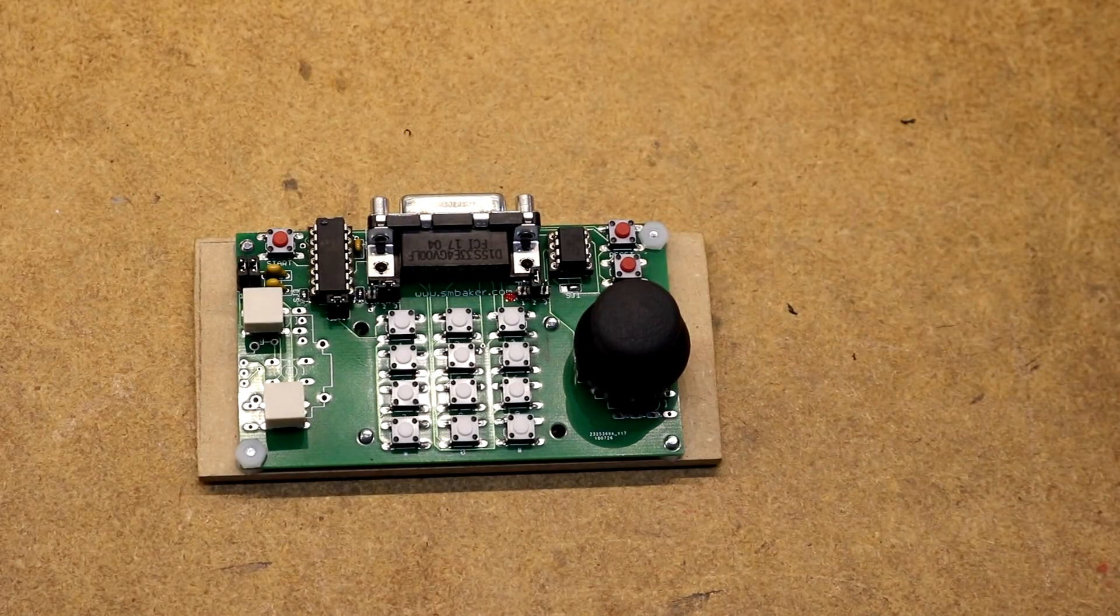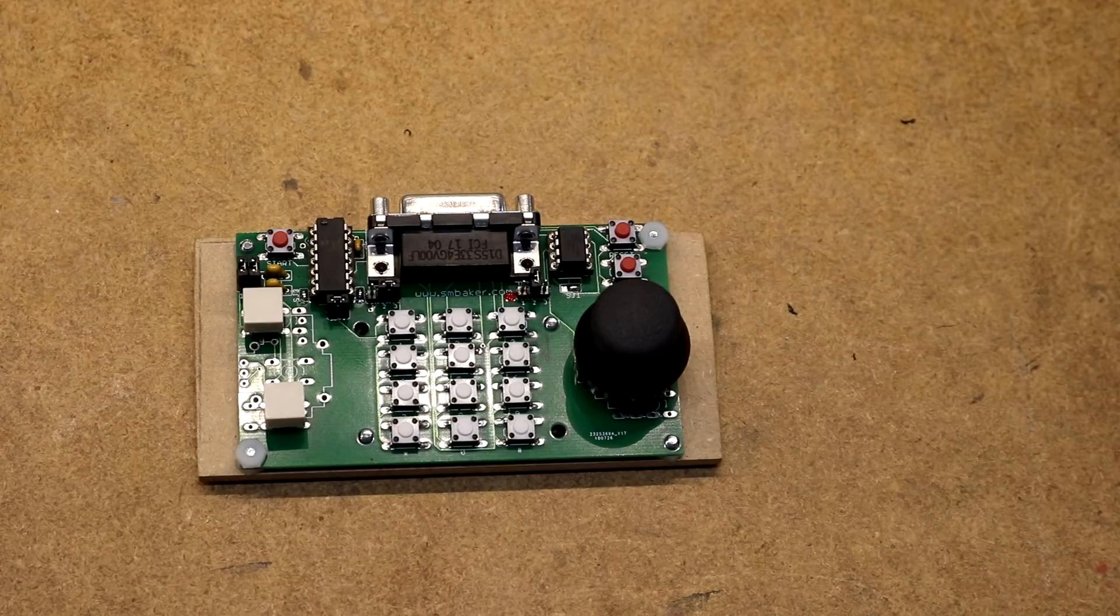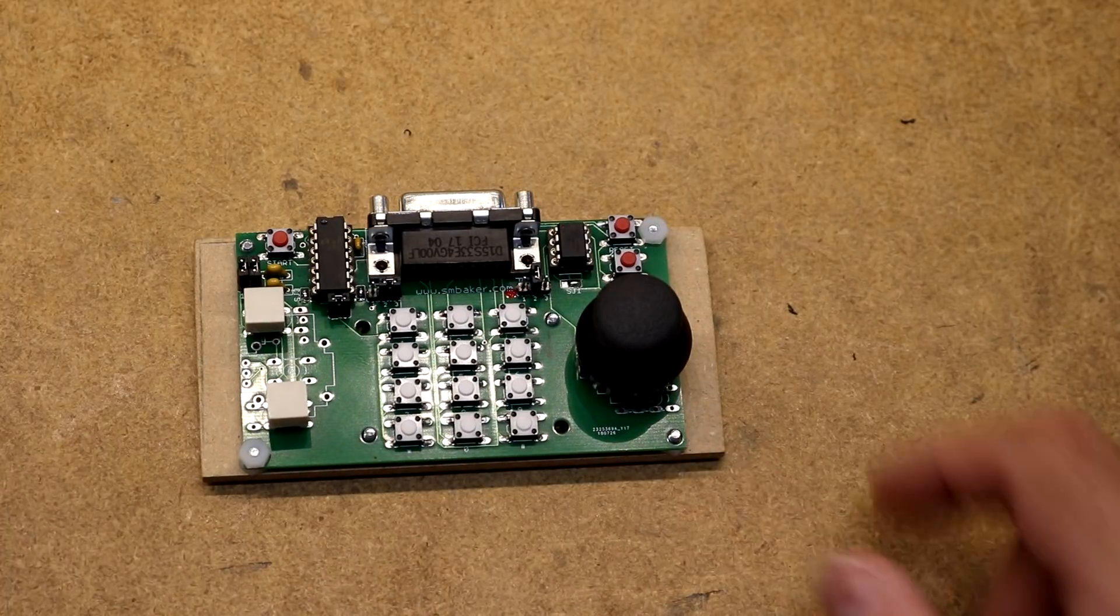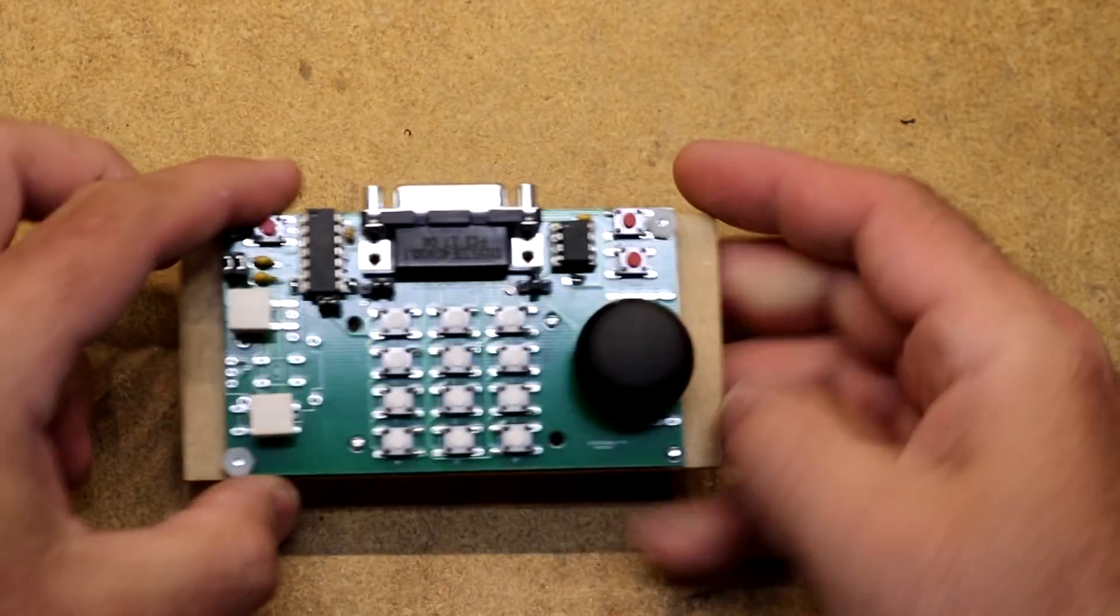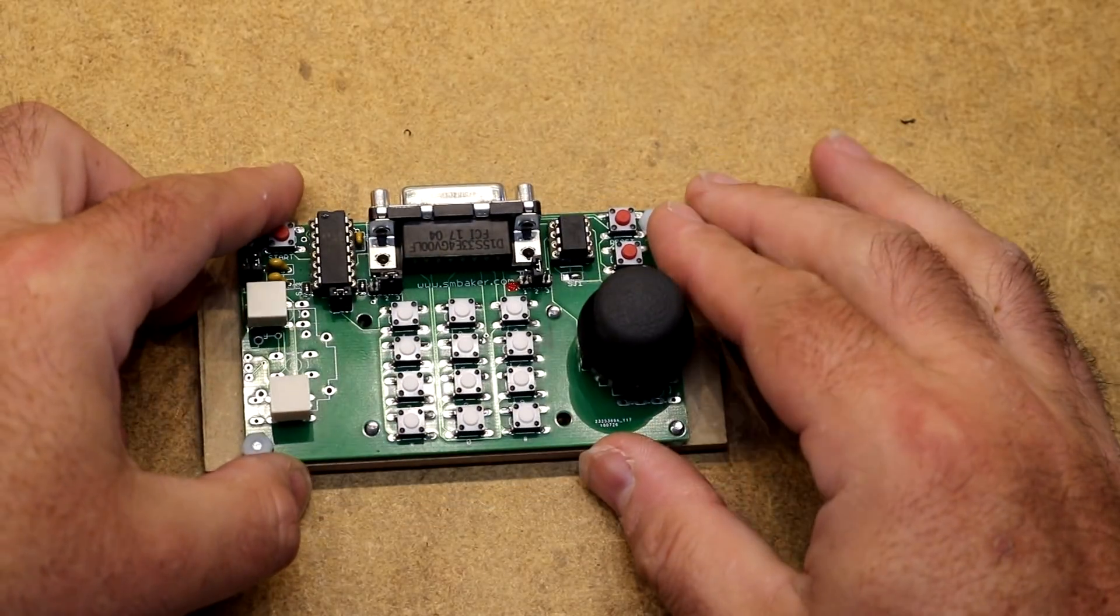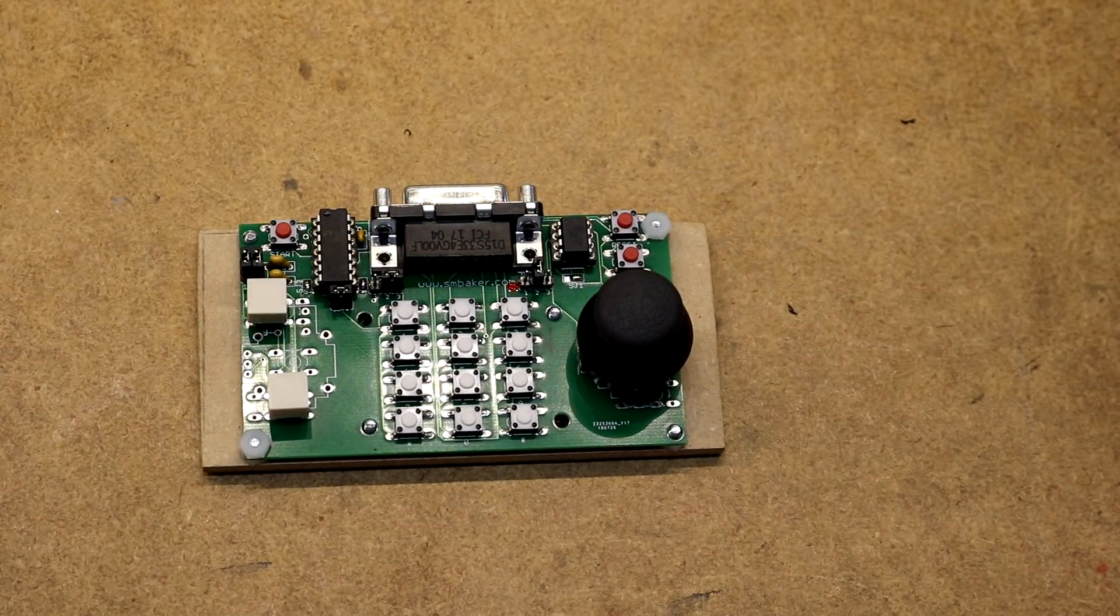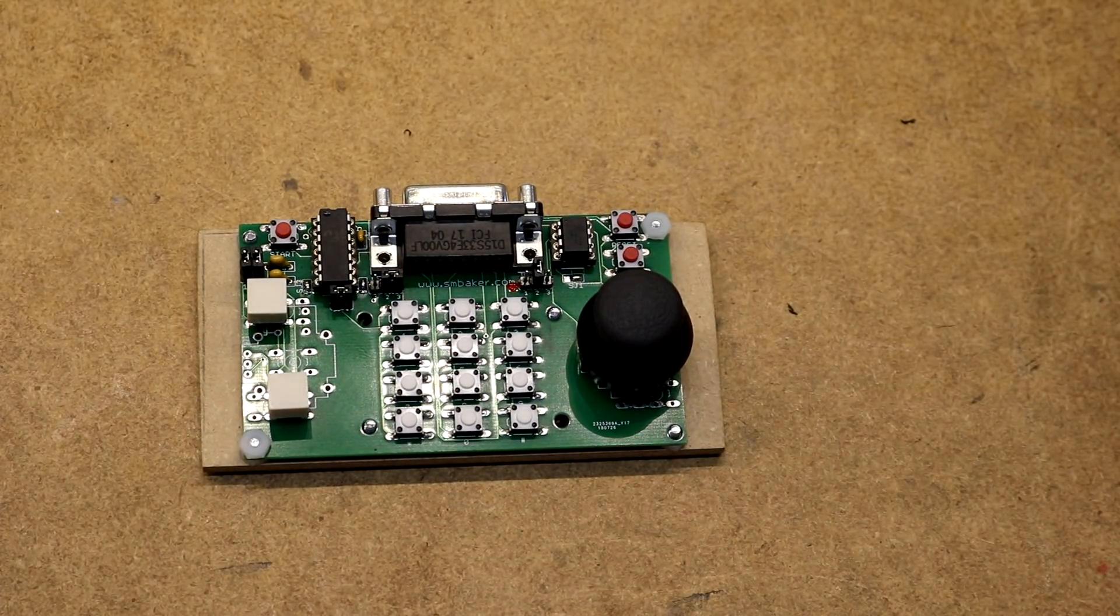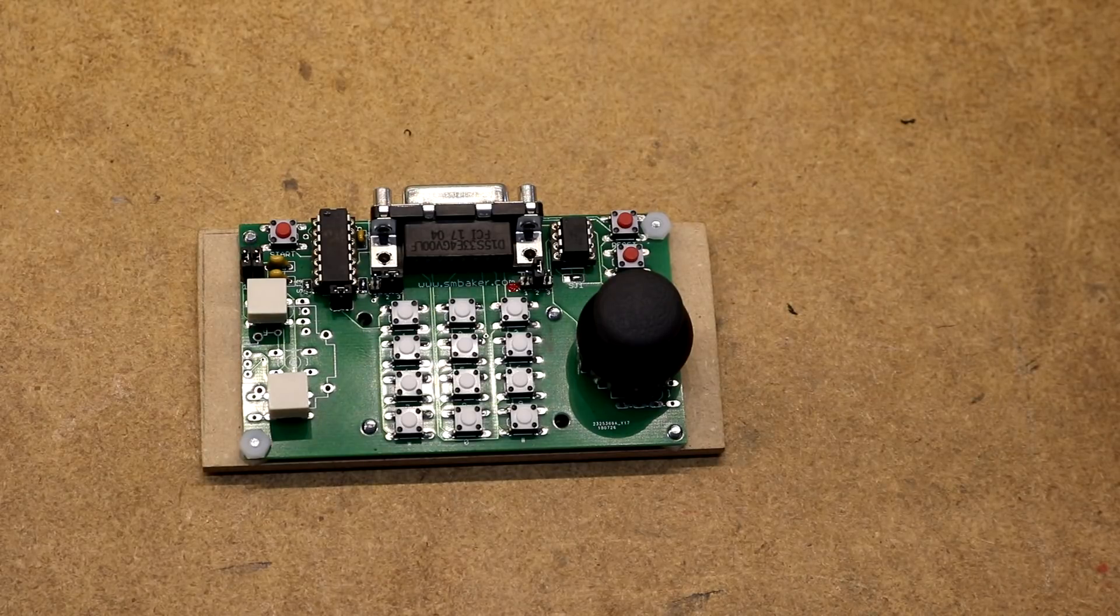So here is my Atari 5200 controller: a PC board mounted to a chunk of hardboard gives me something to hold onto. I designed and built this thing myself. I'm not the first person to do this by far. Other people have built homemade controllers before.